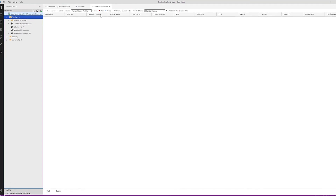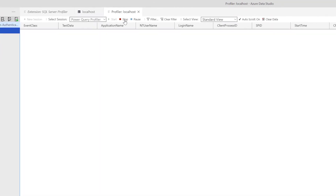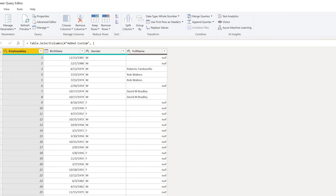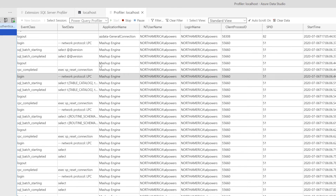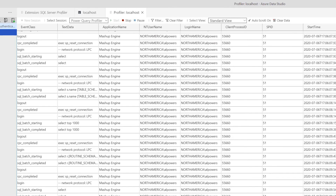We've now got this session created — our Power Query Profiler. If you want, you can create multiple sessions for the specific things you're looking for. With this, we're going to jump back over to Power Query and refresh this single query — refresh the preview. Back in Profiler, we can see all of our events firing with a lot of information.